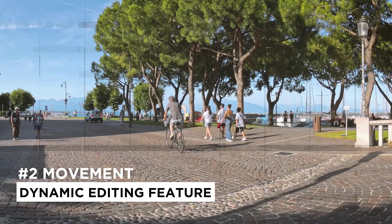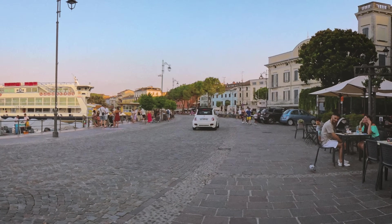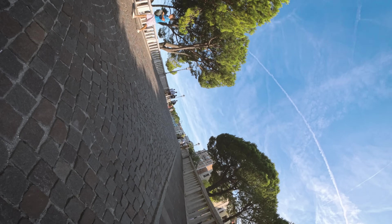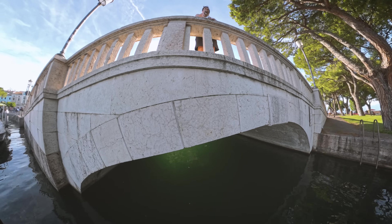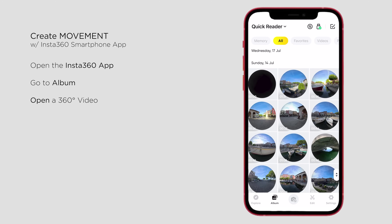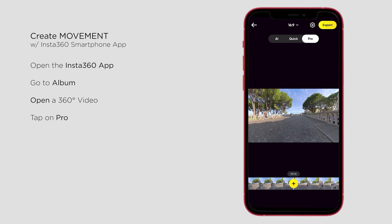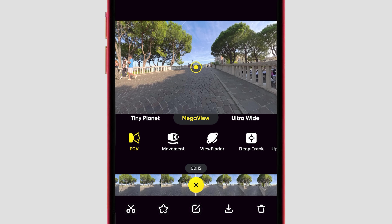The new movement feature allows you to create dynamic transitions between keyframes automatically. This feature simplifies the process of adding creative camera movements like panning, rolling, and pushing. To use it, go to Album and open a 360 video, then tap on Pro. Choose a moment and angle you like, and tap the plus button to create a keyframe.